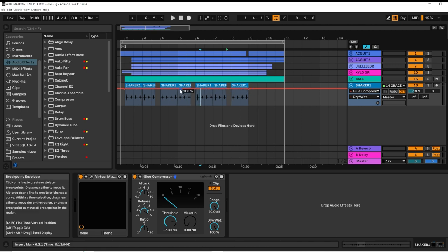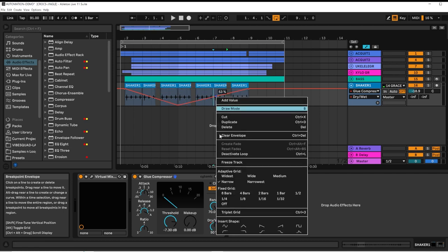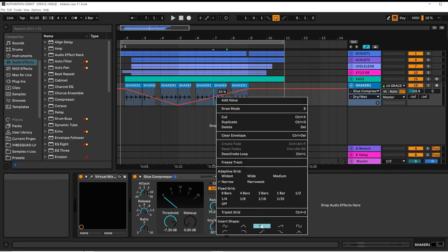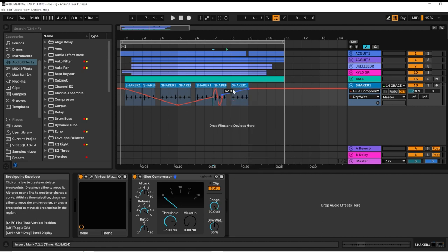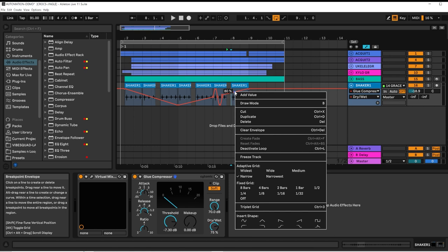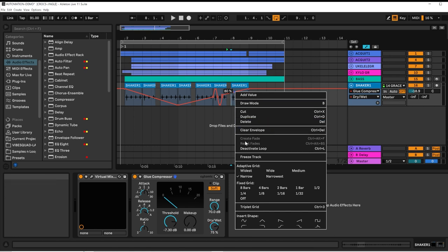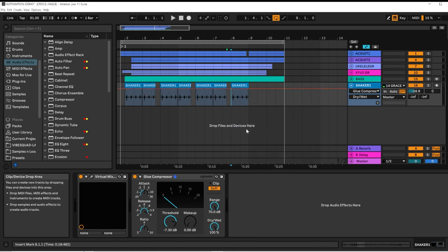I can manually add points. I can use preset shapes. And I can clear this envelope if I want to start over.